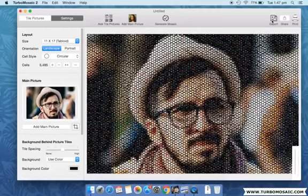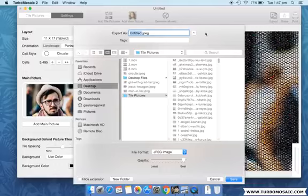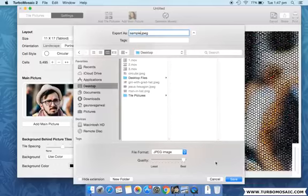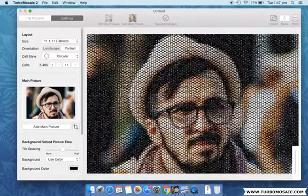Once you have your photo mosaic, you can export it to standard image formats, print it, or share it on social networks.